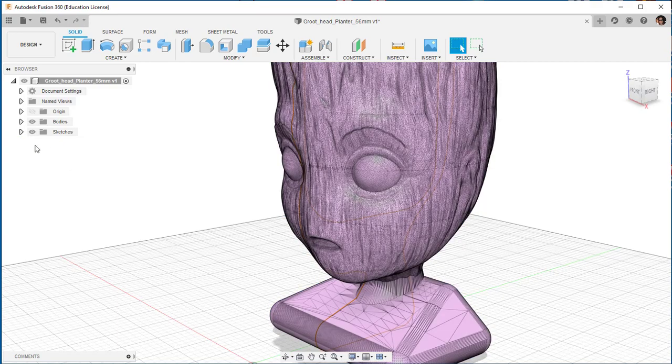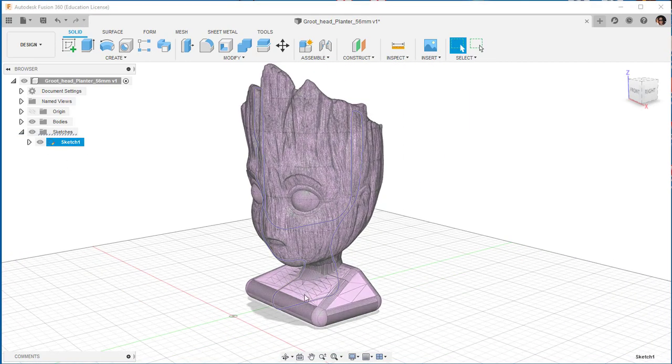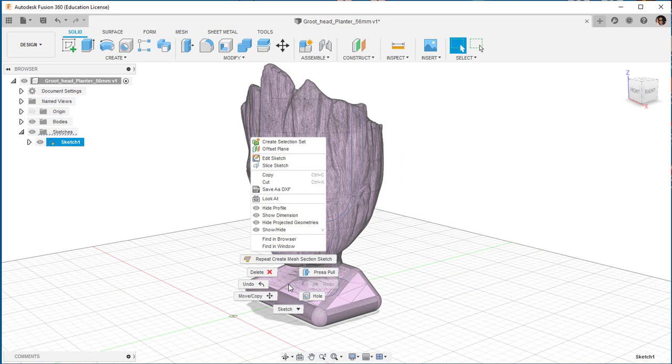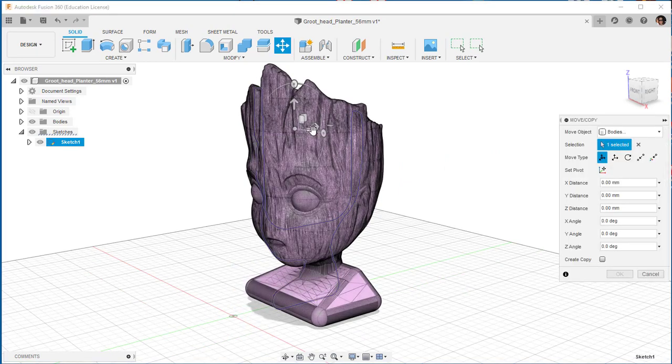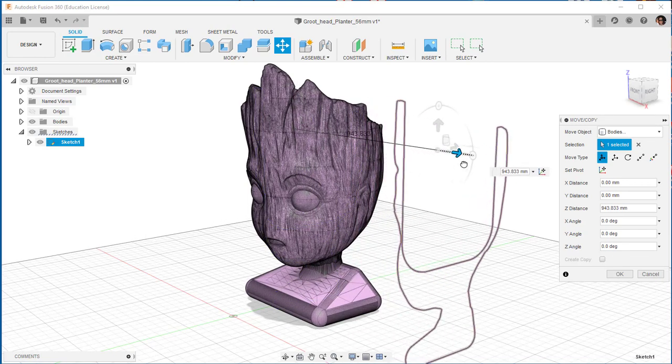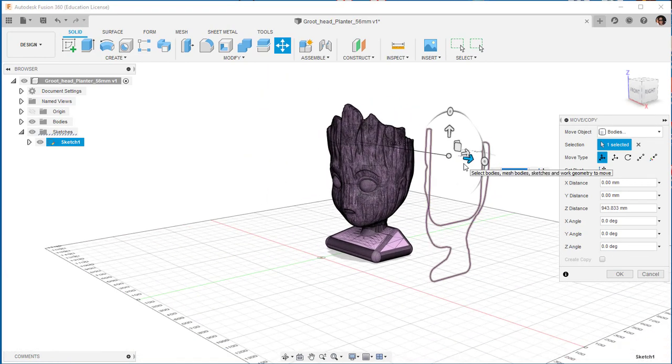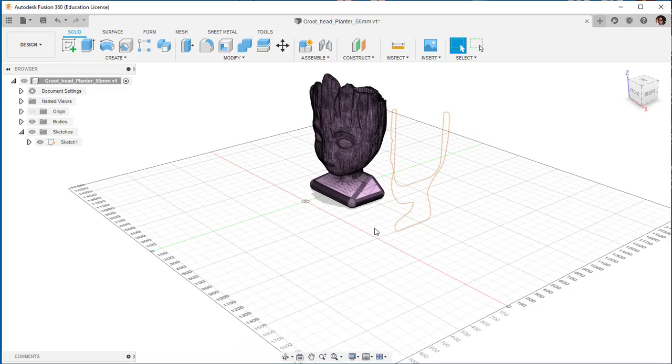That's a sketch and if I select it I can then right-click, choose move copy, and move this out. And then I get a nice section right through that area. Now here's something fun I can do with this.